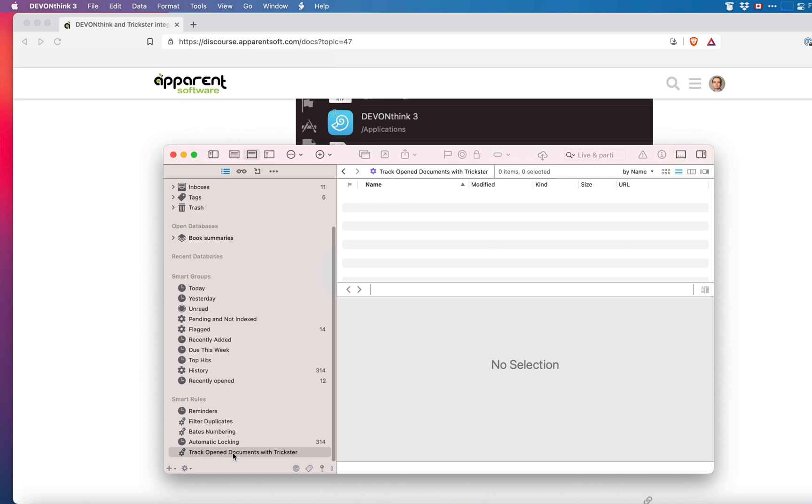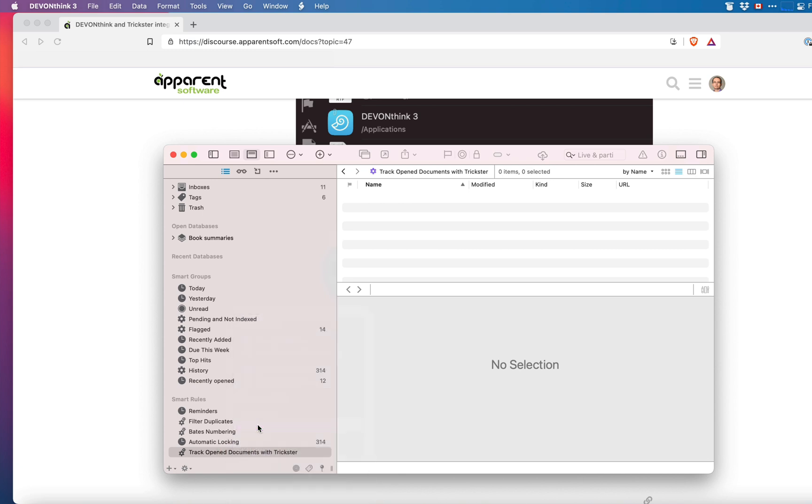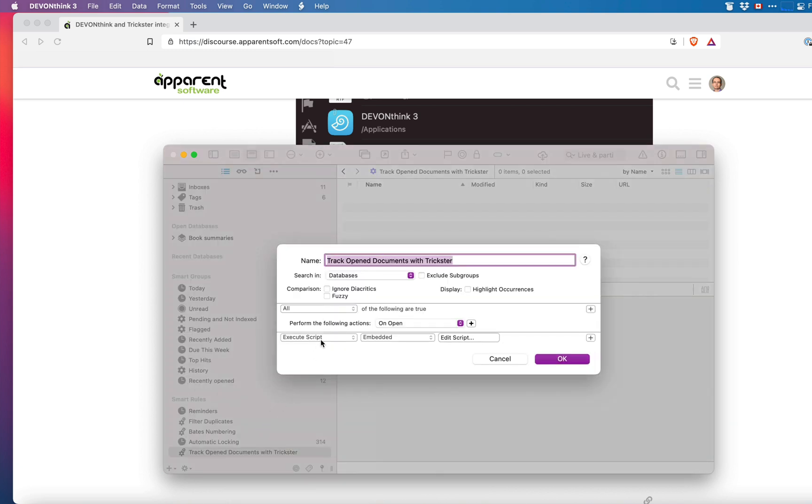You can look at the smart rule and customize it as needed. Don't edit the script because the script is what makes it work.